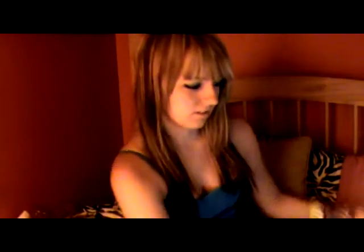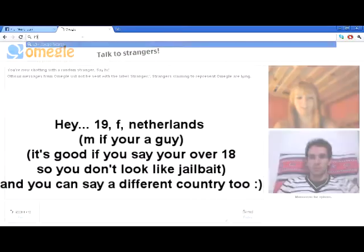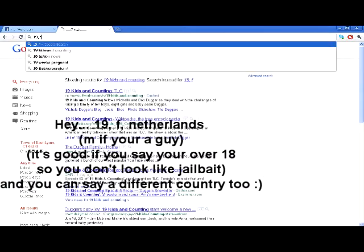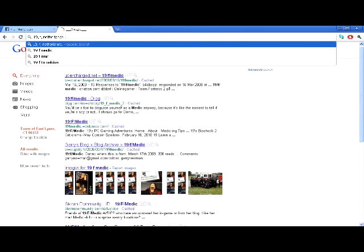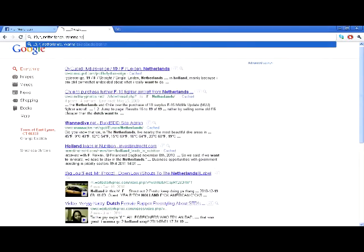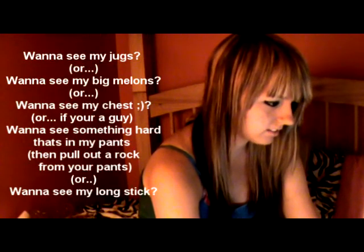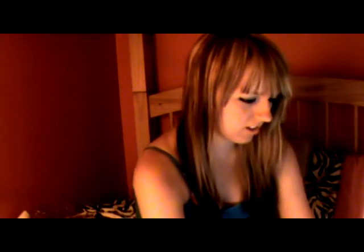What you want to do is type in what you want to say. Like, I say: hey, 19, female, Netherlands. And then I say, want to see my jokes? You put that on copy and paste, and then you go and enter it in.